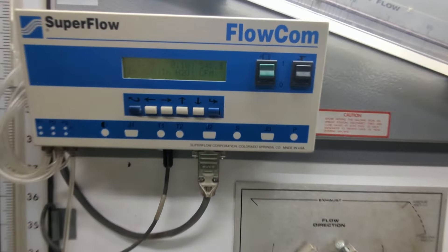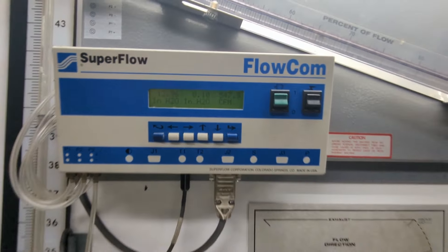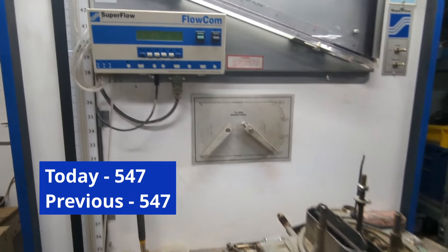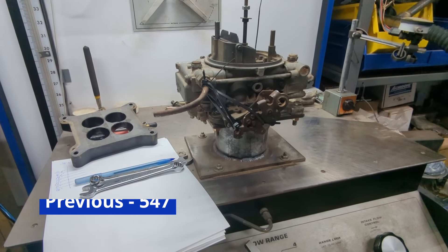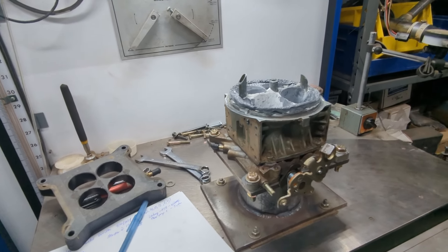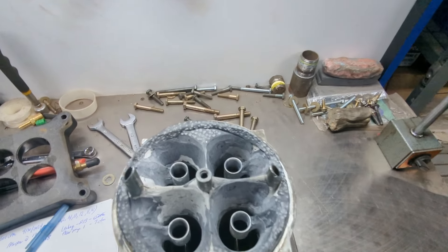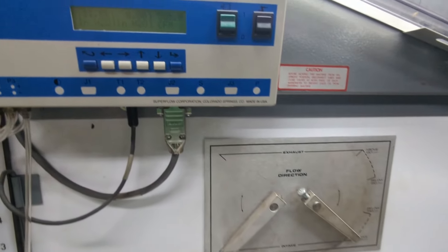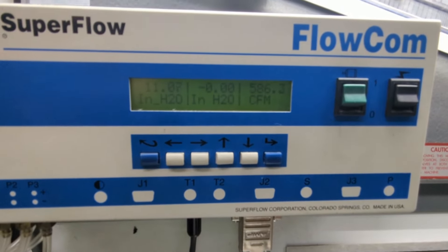We start by running our master to gauge what the day-to-day difference is. To remind everybody, this thing started off as a 600 CFM main body. And as you can see, it is in another dimension again with airflow.